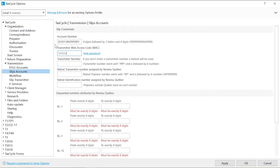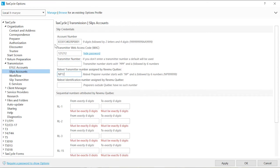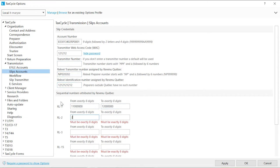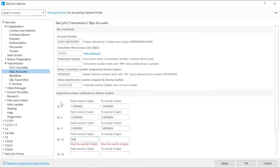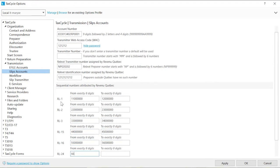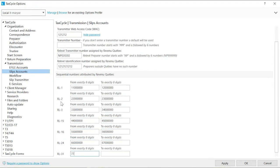If you use the issuer's Account Number and Web Access Code, before making the transmission, you will have to come back in Options and change it for each client. Enter a transmitter number if you have one. Otherwise, a default number will automatically be inserted upon transmission. If you are preparing and transmitting Quebec relevés, enter the sequential number Revenue Quebec assigned you for each type of RL SLIPs.